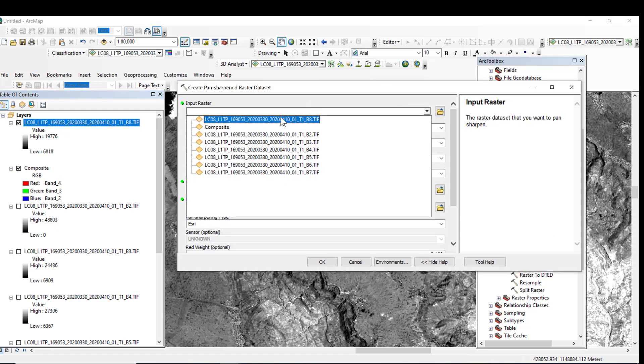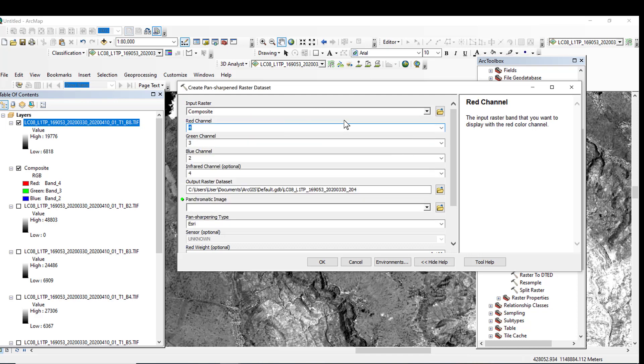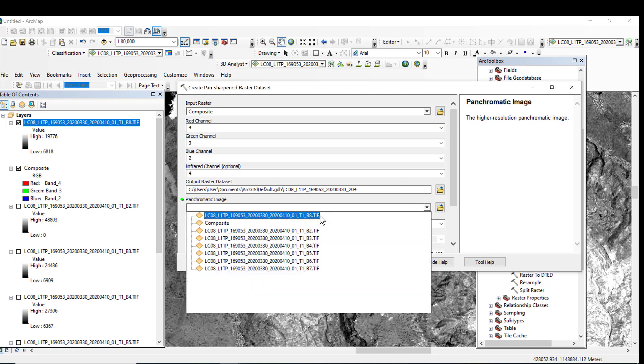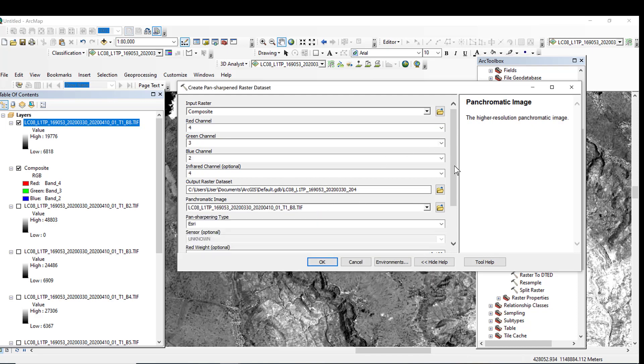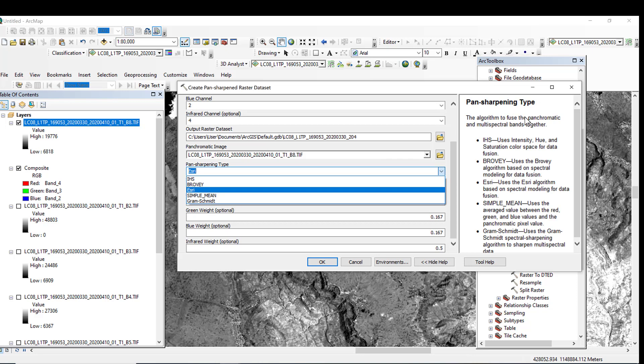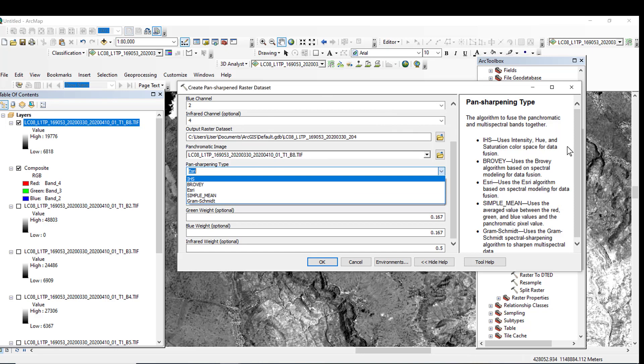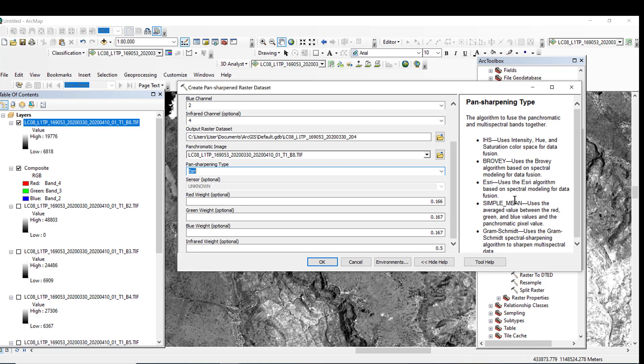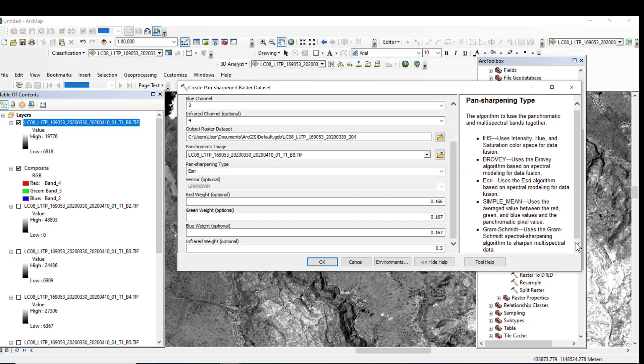So the input raster must be the composite image. Remain as it is. Okay. So the panchromatic image is band 8. So this is pan-sharpening type. Yes, you can see pan-sharpening type. This is the algorithm to fuse the panchromatic and the multispectral bands together. There are different algorithms to compute this pan-sharpening processing. And for this purpose, just select this Gram-Schmidt UGIS, the Gram-Schmidt Spectral Sharpening algorithm for sharpening multispectral data. So what type of algorithm it is going to use? The spectral-based algorithm. So select this algorithm, the Gram-Schmidt algorithm.